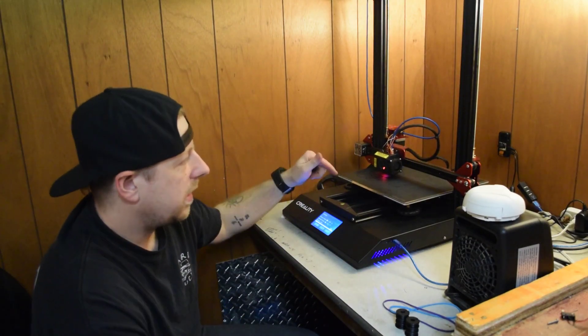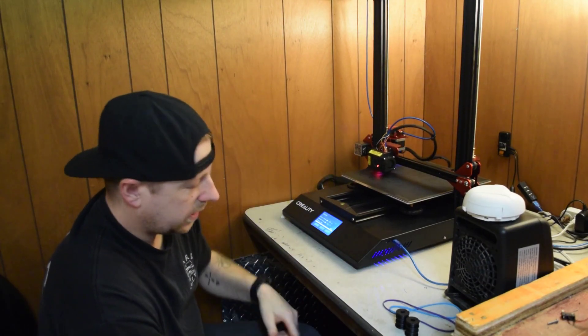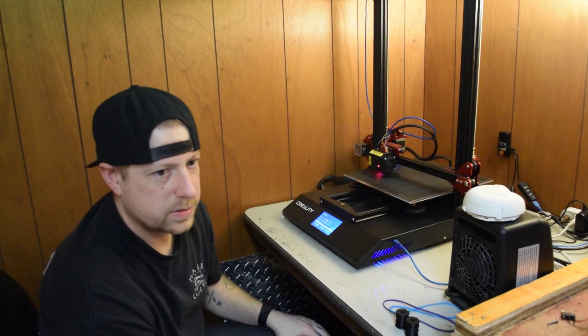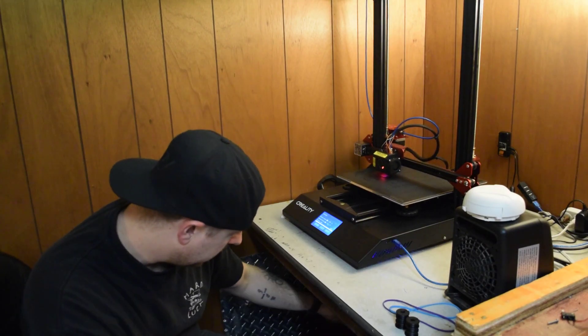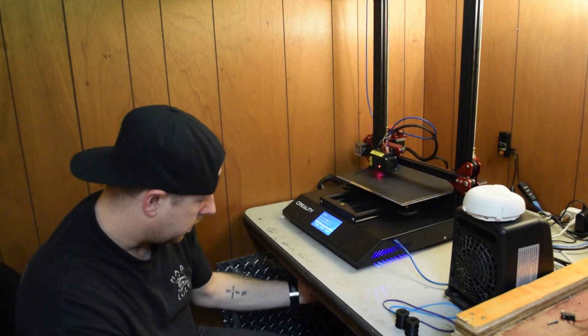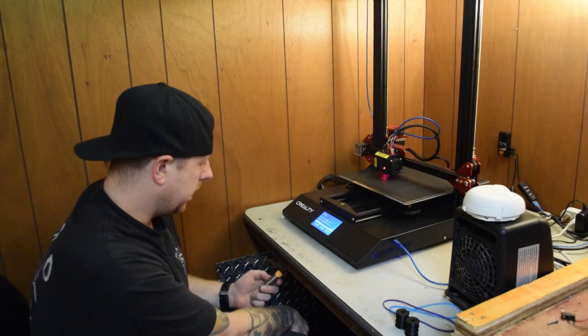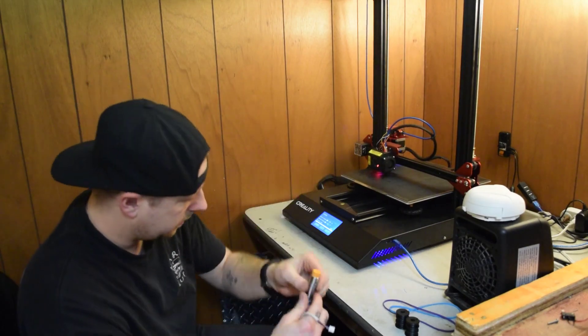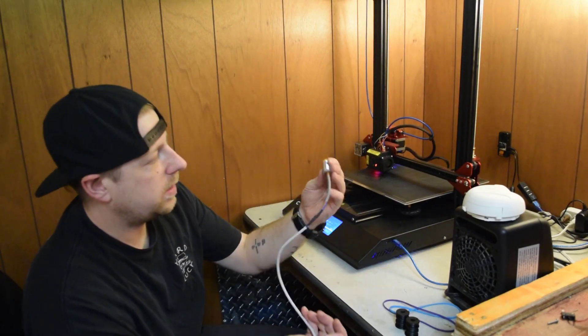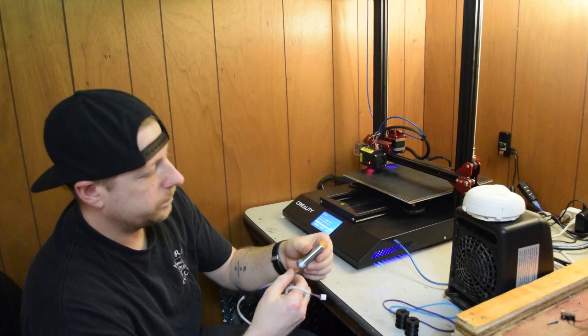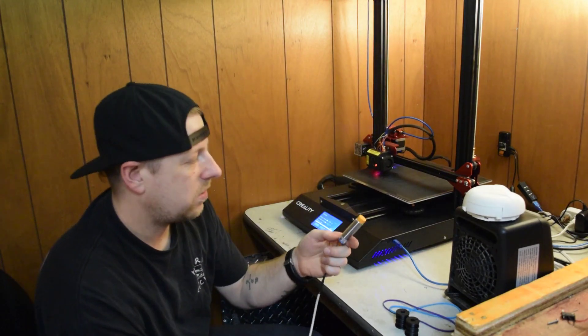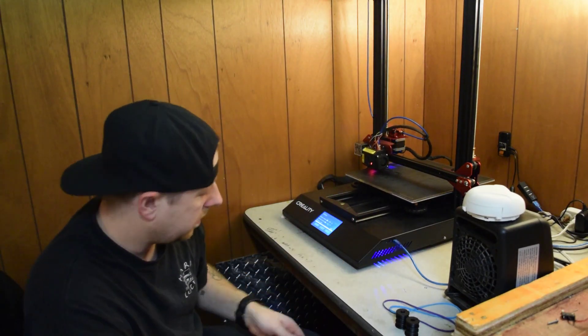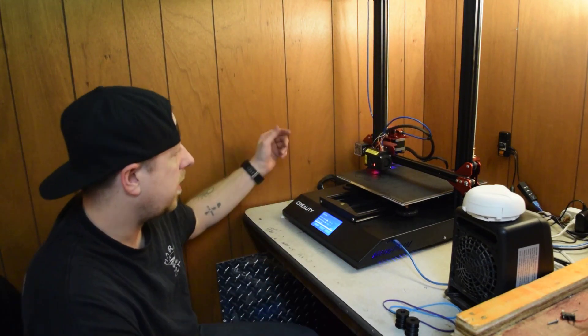Next thing, bed leveling on this is terrible. The stock sensor sucks. The one everybody says to get on Amazon, it's another one that looks just like this. Same thing. It's not awesome either.